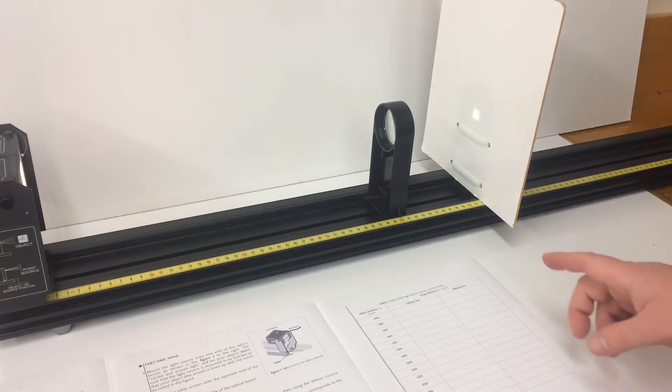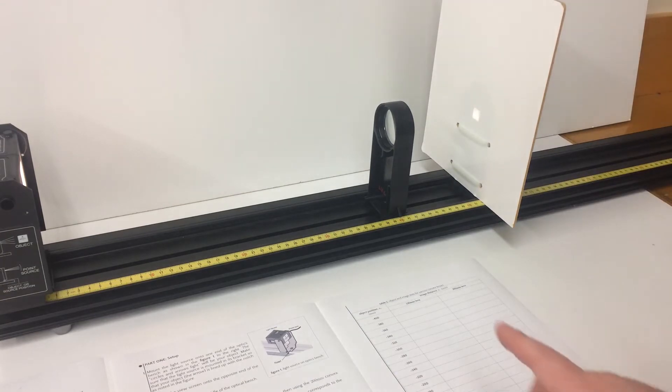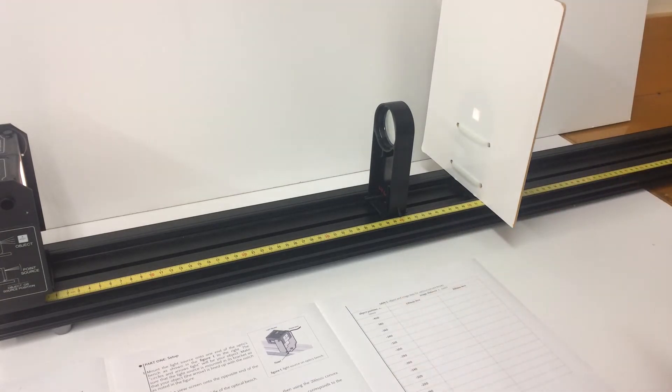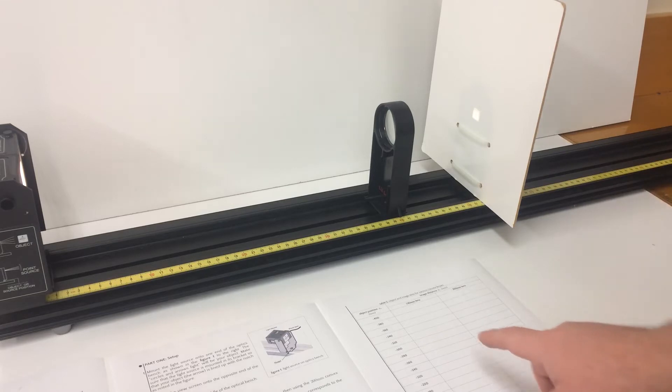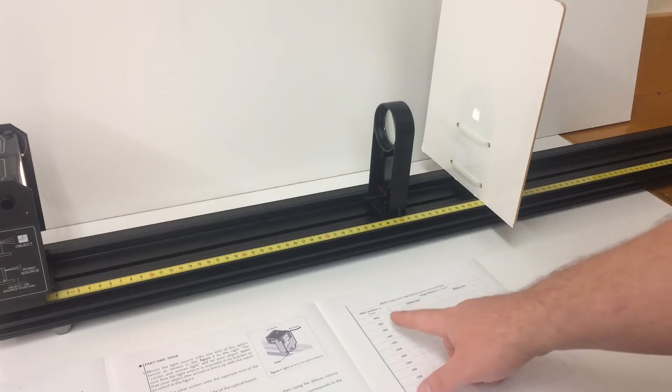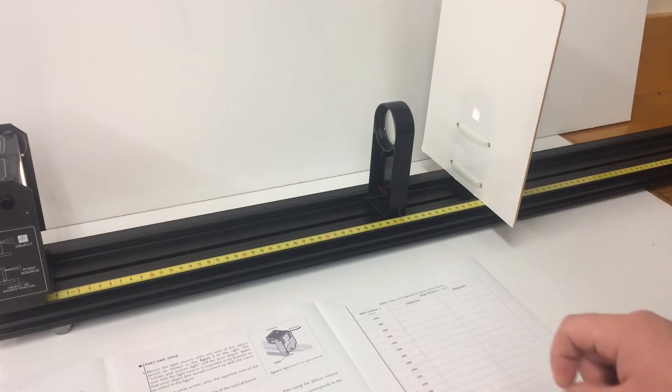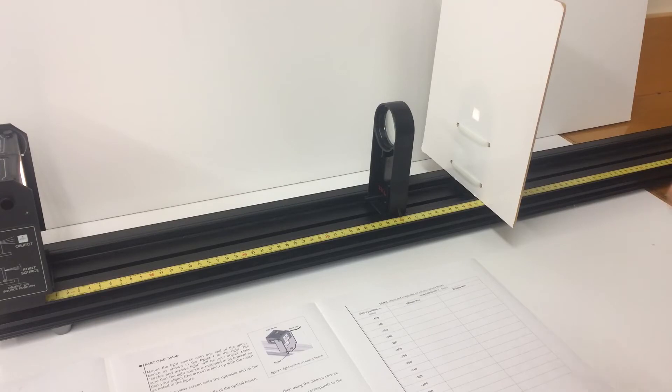This will give you an ordered pair for P and Q and you will continue to fill out the table from 400 all the way down to 120 in ordered pairs and those will let you determine the plots.